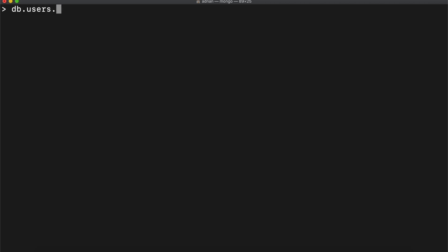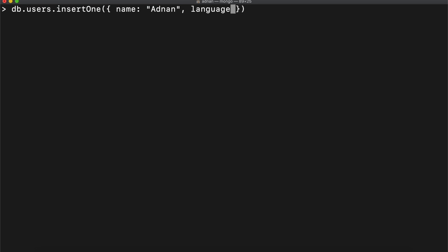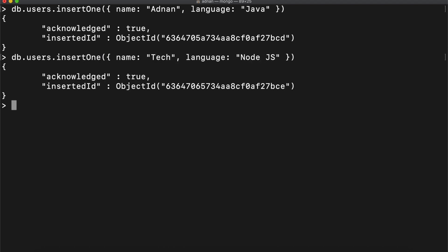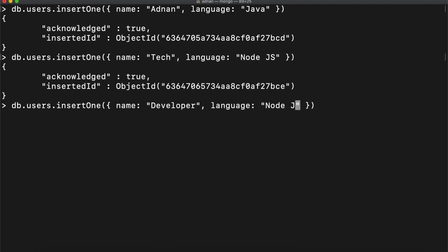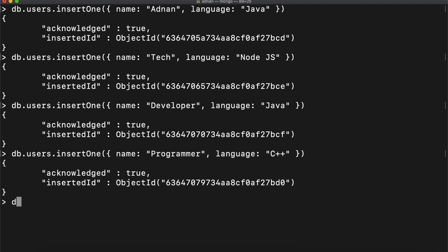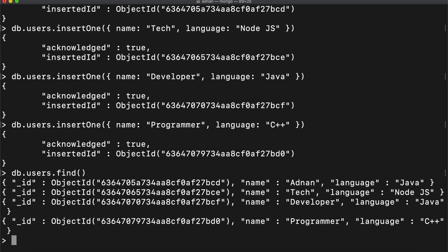First I am going to insert a few documents in the MongoDB users collection. Then I am going to display all. Clear the screen.